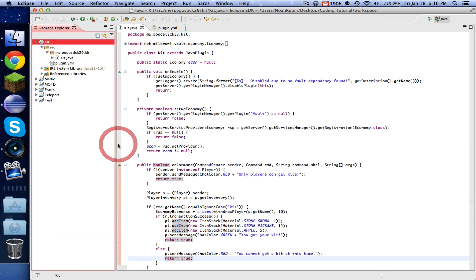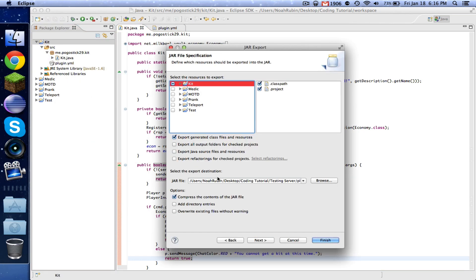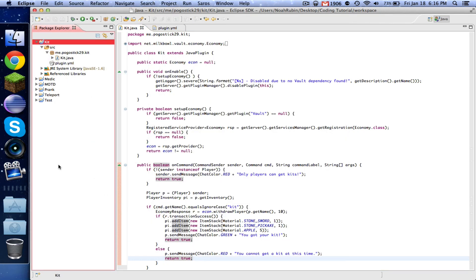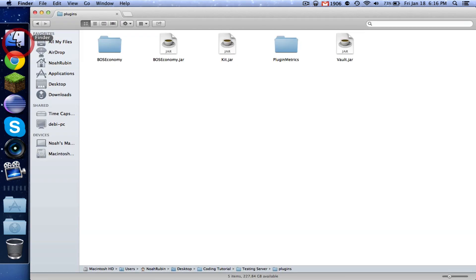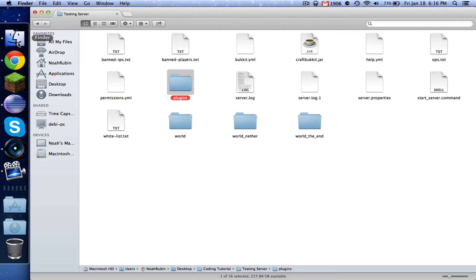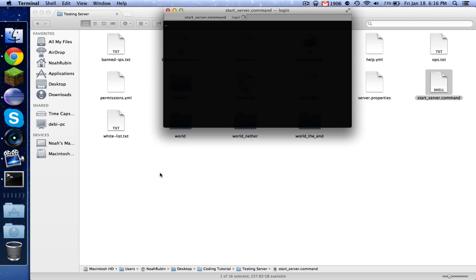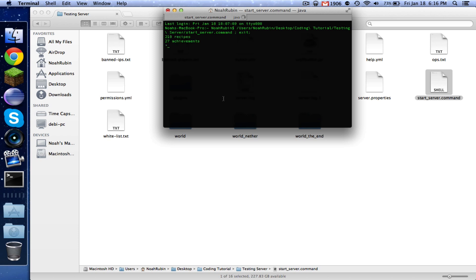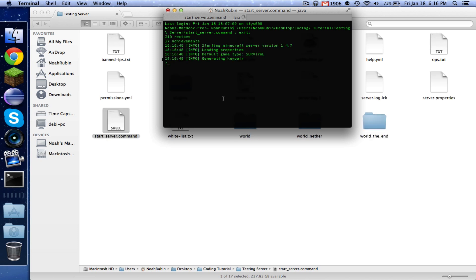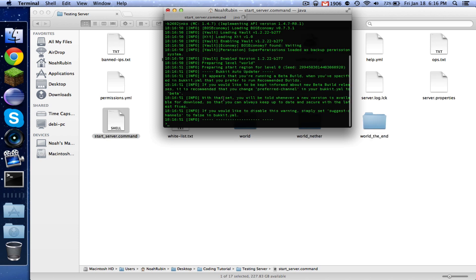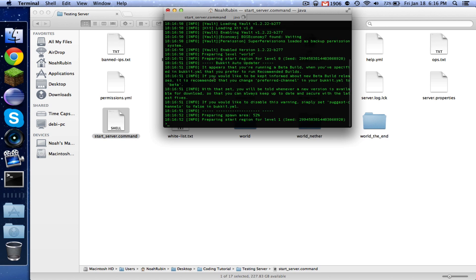So let's go ahead and export our kit plugin. Okay. Now let's go here and start up the server. And let's just make sure that this works.